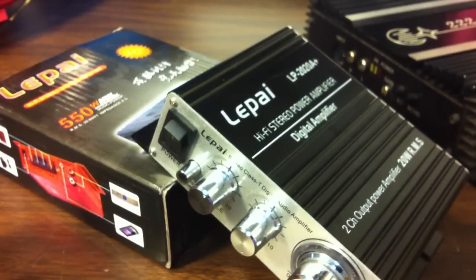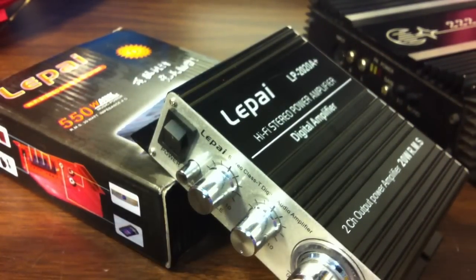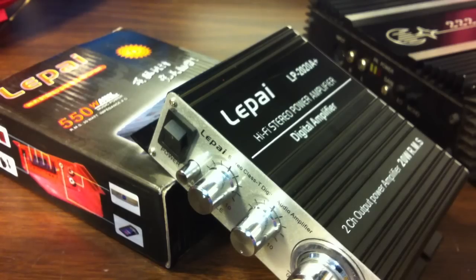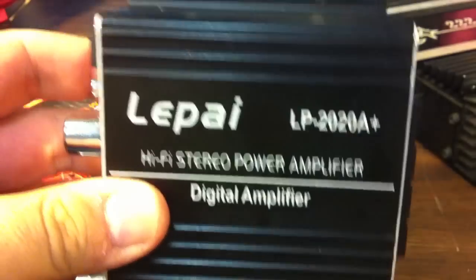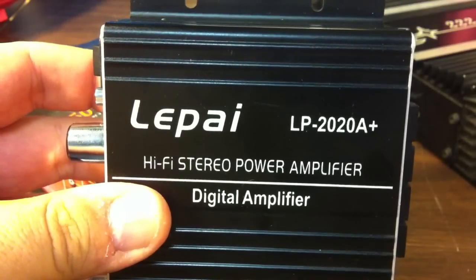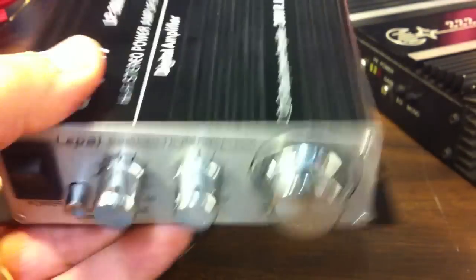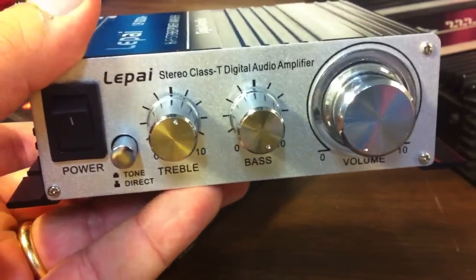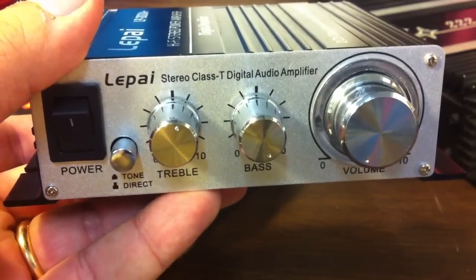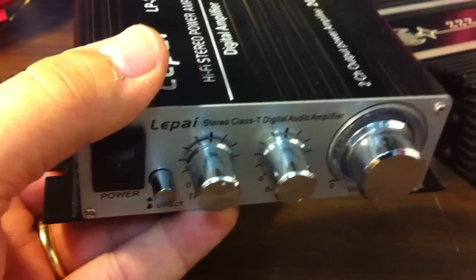Well, there you have it, folks. There is my demo of the LaPay or LaPay LP 2020 A Plus tiny amplifier, which appears like it would be perfect for a little bookshelf system or maybe a small boom box.